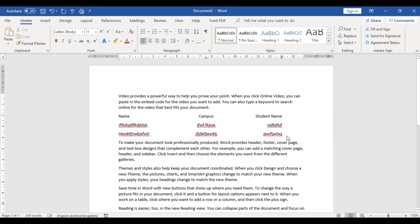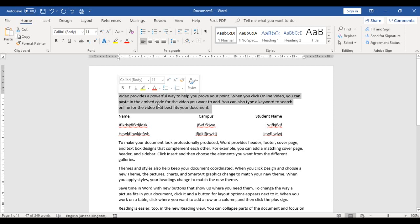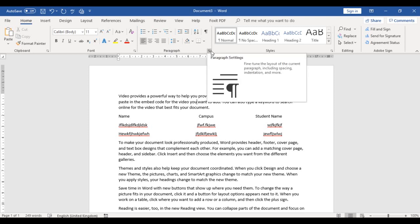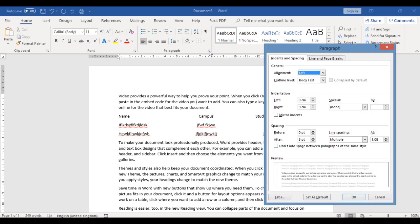Now we're done with tabs. The next thing I want to look at is indentation. I have the first paragraph here — click on it to apply an indentation. To apply indentation, go to the Home tab, Paragraph group, and click the dialog box launcher. That dialogue box will appear.